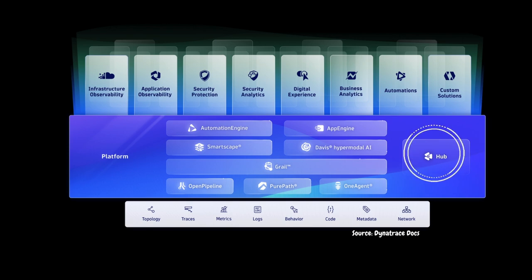Dynatrace Hub is a central place to explore and activate all capabilities of Dynatrace. So you can find solutions to monitor your environment, analyze your data, get insights, and automatically solve problems based on those insights.